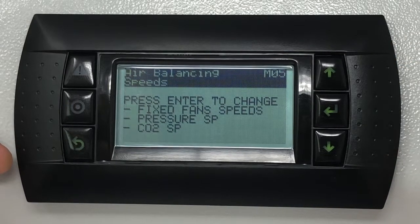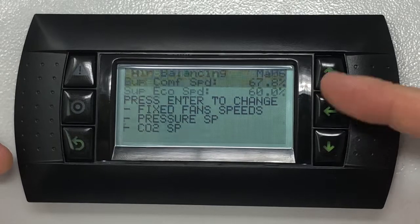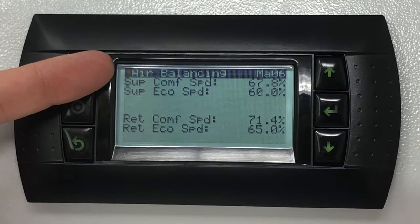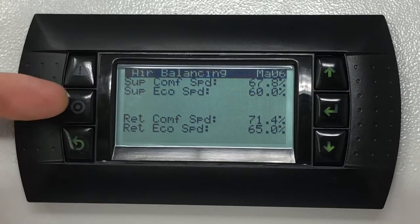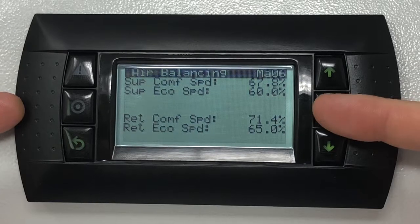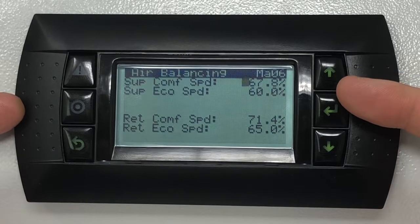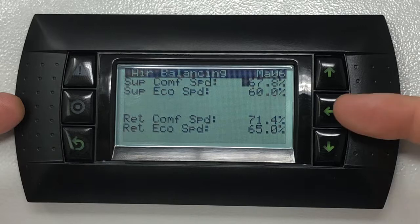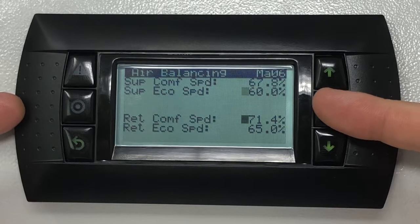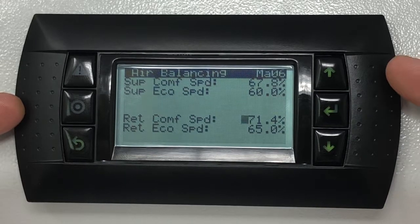Press the enter key to change the fixed speed settings. Notice that the cursor will pulse on the top left of the screen. Press the enter key and this will drop the cursor onto the field you will need to change. By pressing the enter key multiple times, the cursor will move to the next field in the loop.